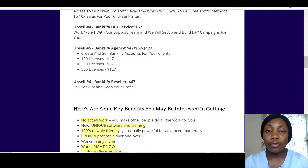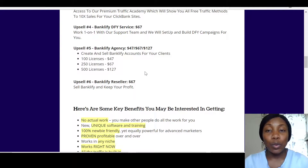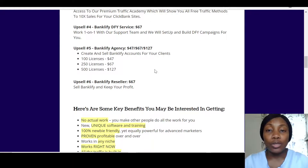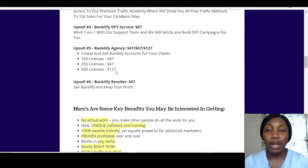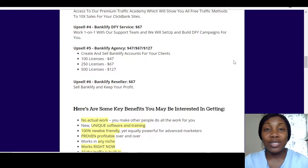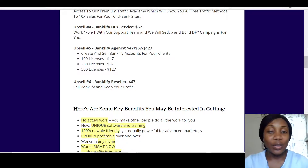There's also the Banklify Done-For-You Service at $67 and the Banklify Agency — 100 licenses at $97, 250 licenses at $67, and 500 licenses at $127. With the Resellers Rights you keep 100% commission when you sell Banklify. With the Agency option you can actually start a business using Banklify.